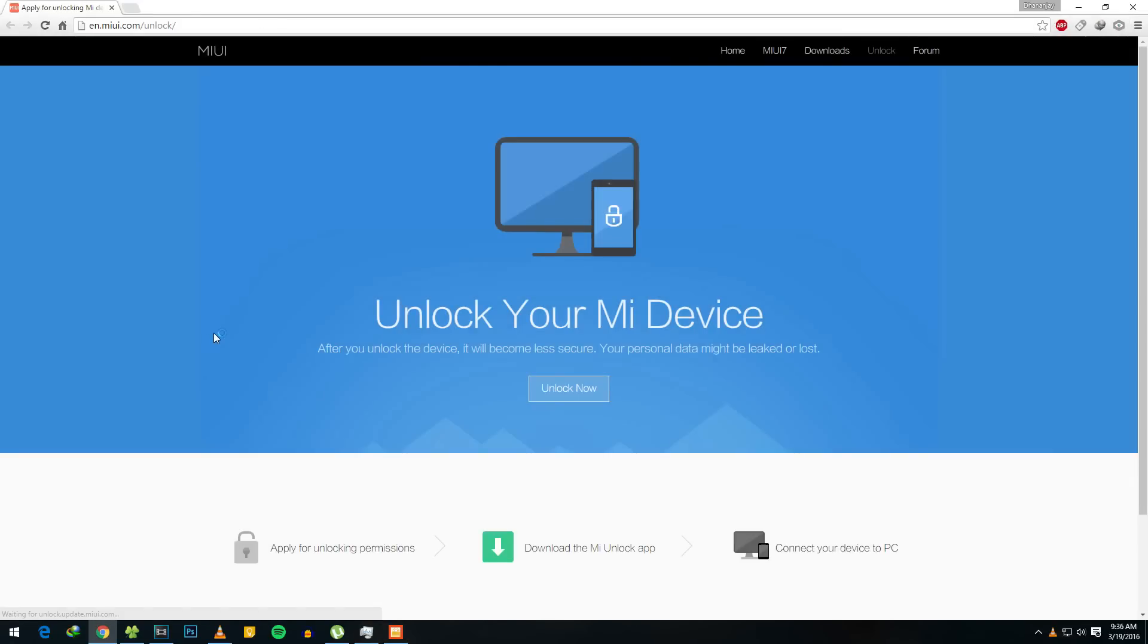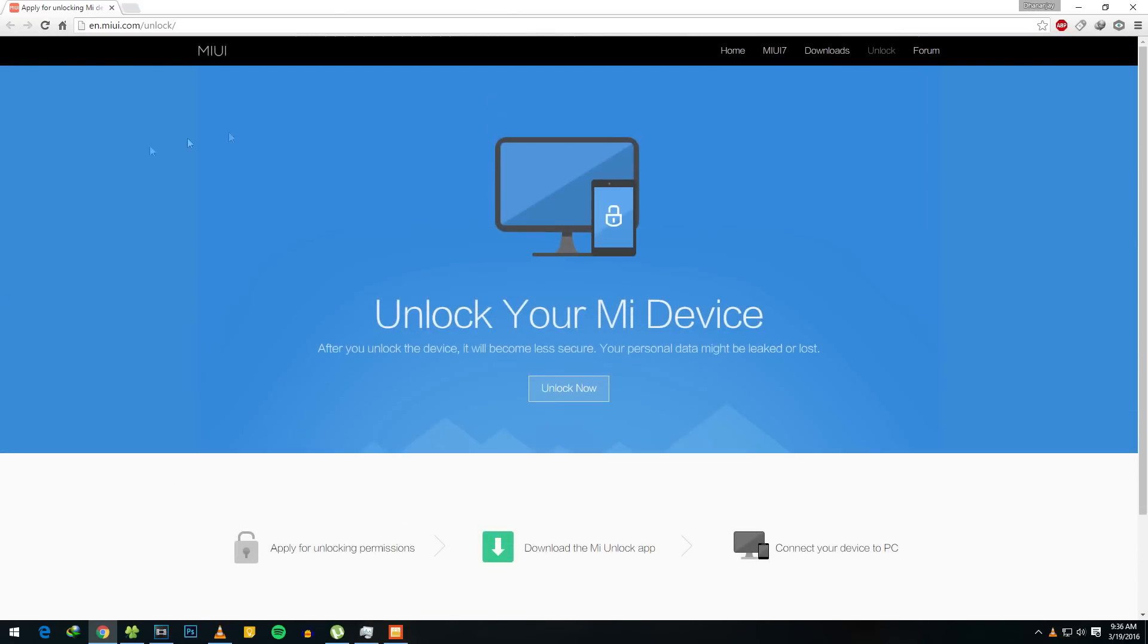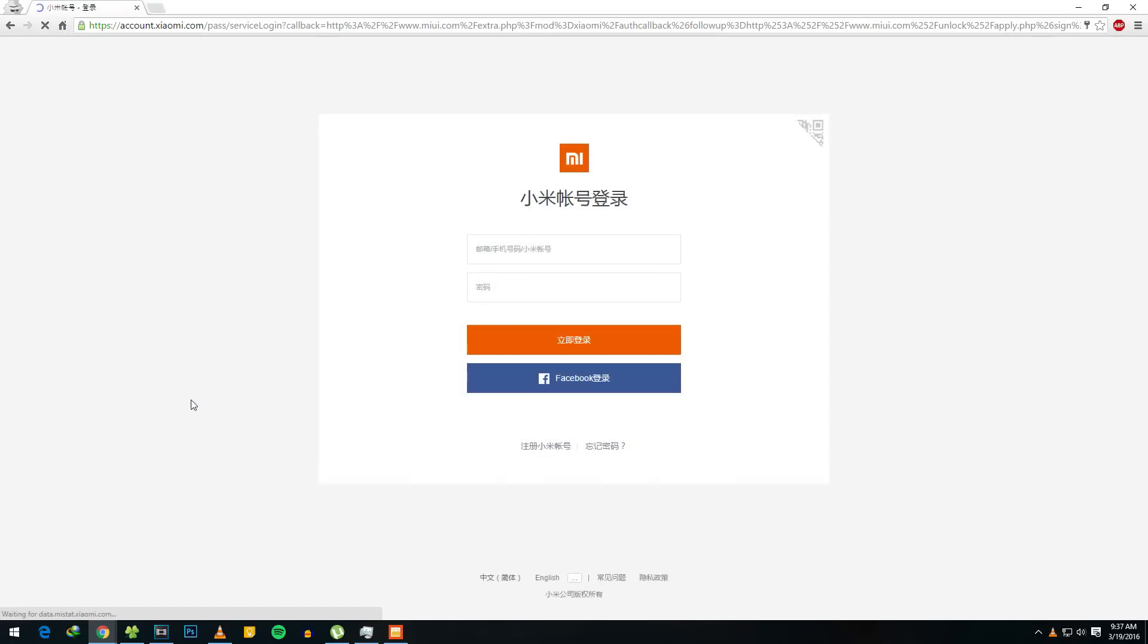It will take you to this website which is en.miui.com/unlock. Here, as you can see, there are three basic steps: apply for unlocking permissions, download the MI Unlock app, and connect your device to PC. Currently we're going to do the first step, apply for unlocking permissions. So hit on this unlock now button.